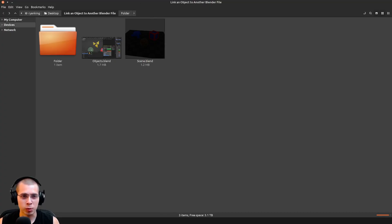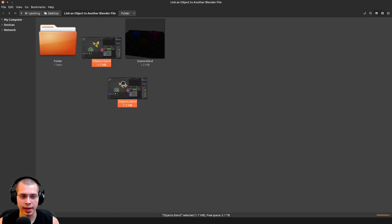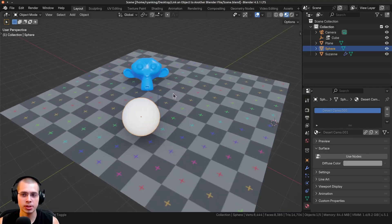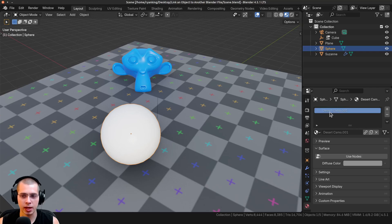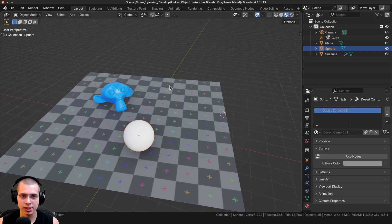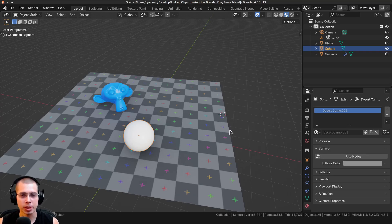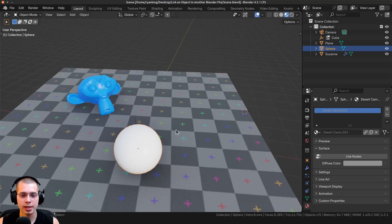If you move your Blender file to another folder or delete it, Blender won't know where the linked data is. For example, if I move the objects file to another folder and open the scene, the cube and desert camo material are gone. So when working with linked files, make sure you organize everything well and don't move the Blender files around once you've set up your links.